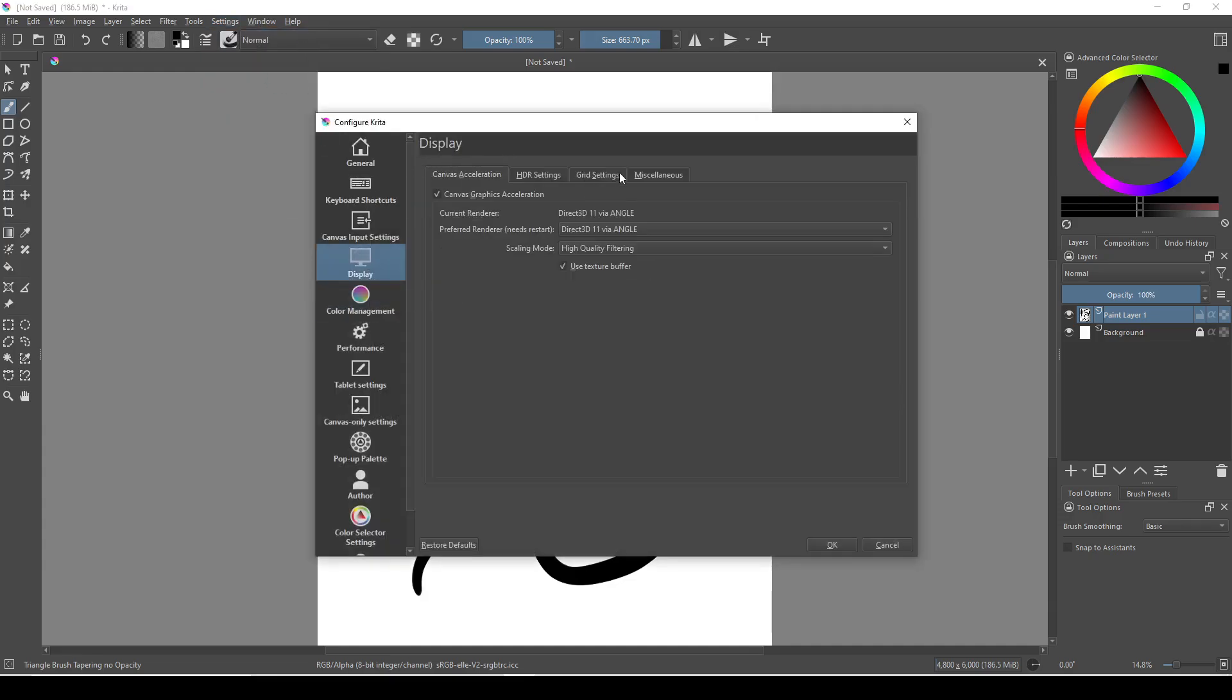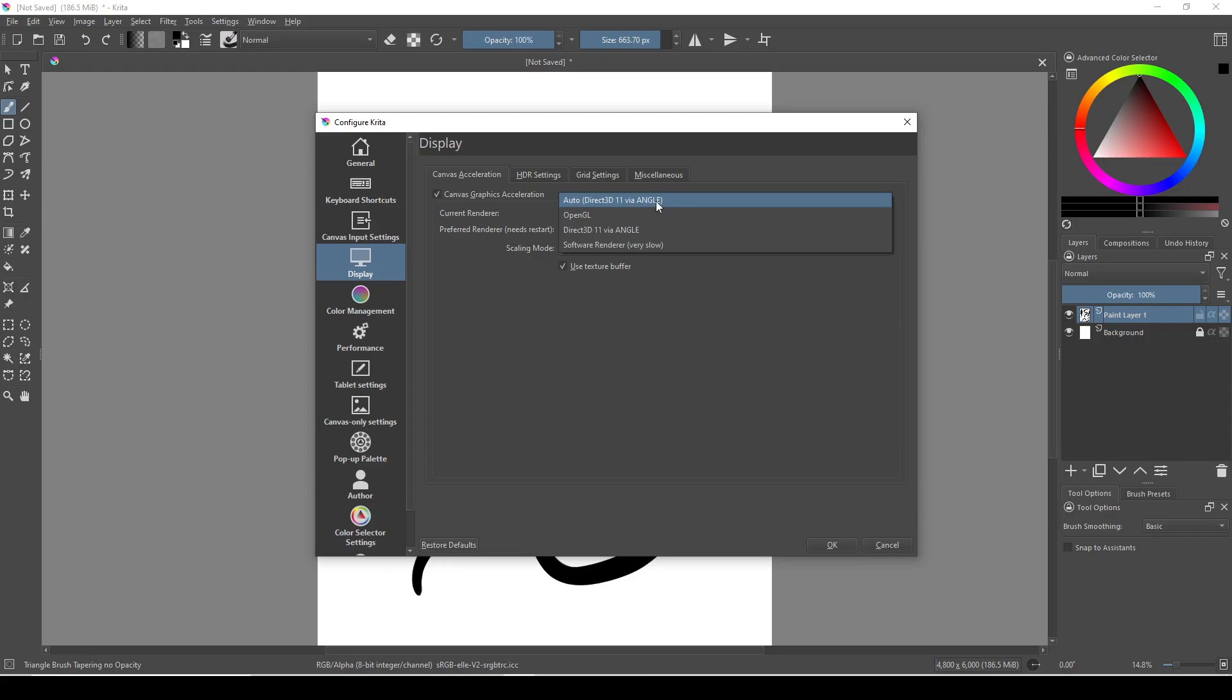Here you can change your preferred renderer. At the top here we can see we have auto, with the renderer that Krita believes would be the best for my hardware in parentheses. Below this we have two renderers, OpenGL and Direct3D.